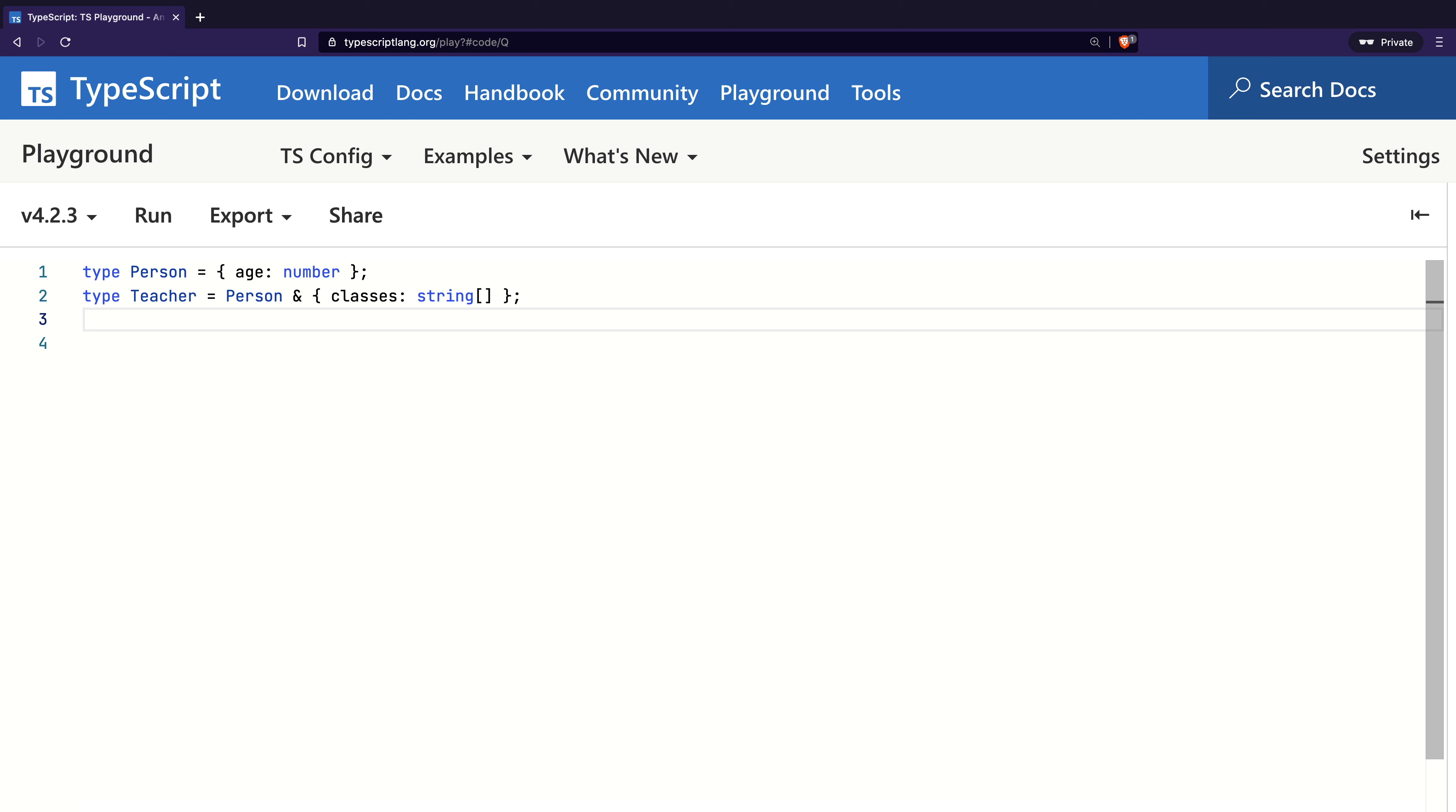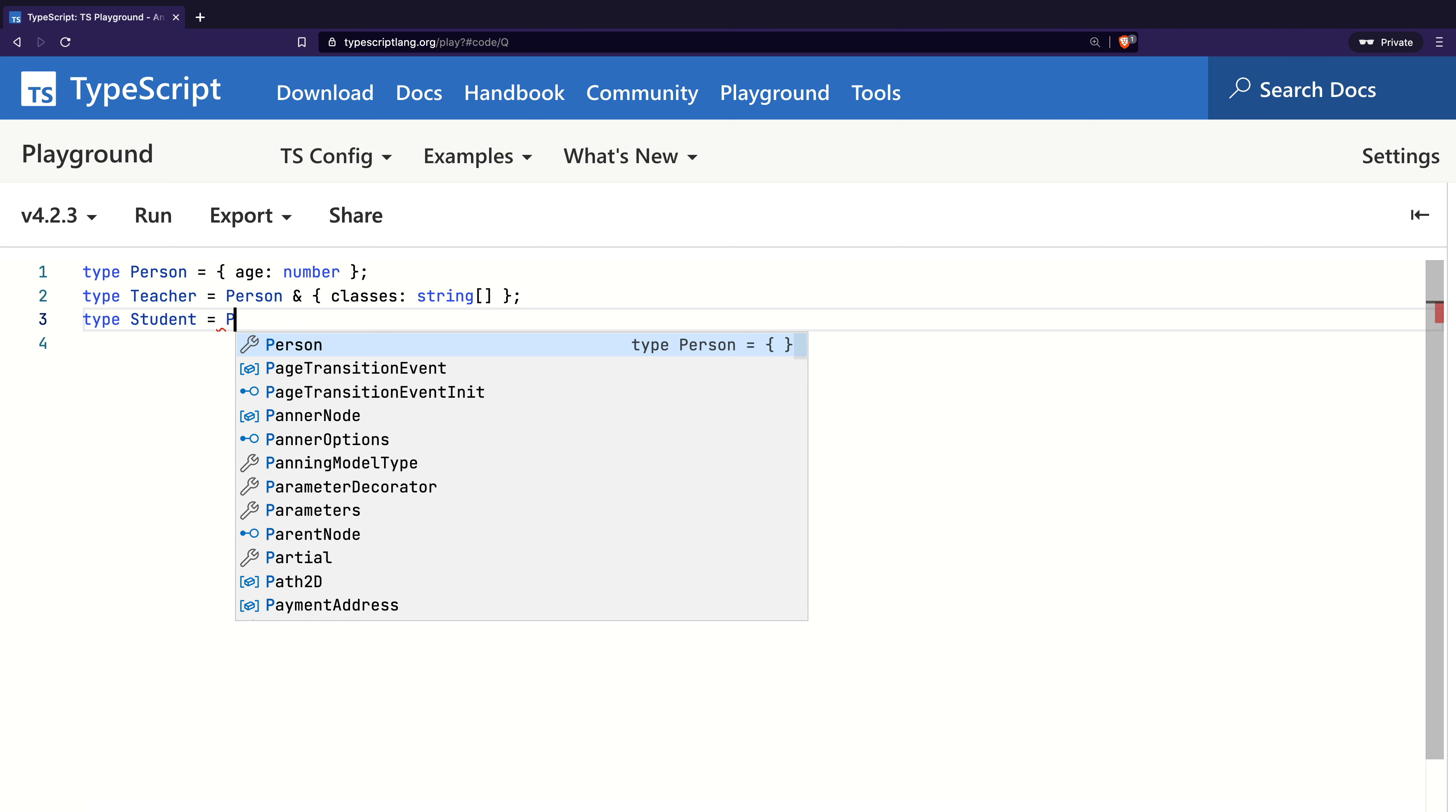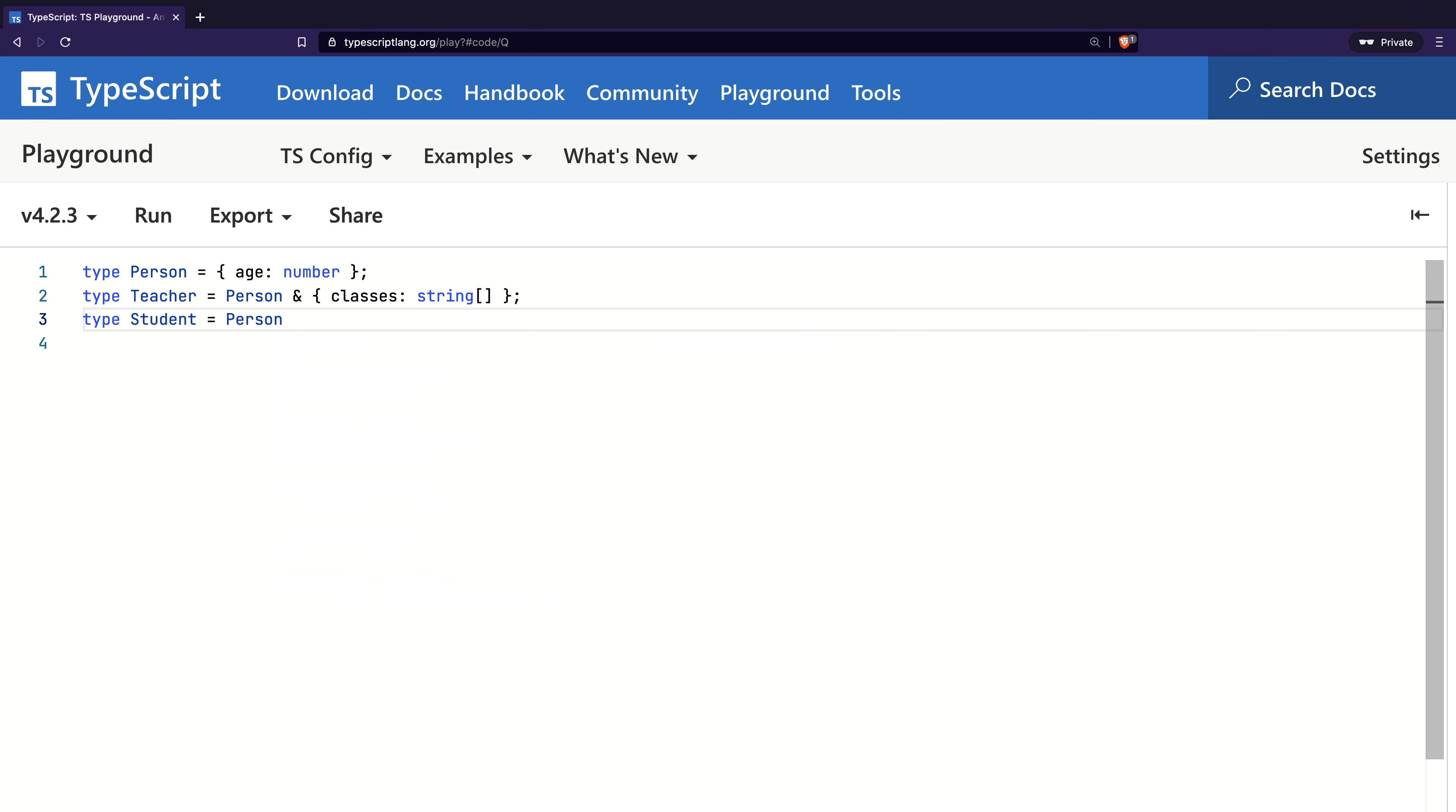This field will tell us which classes a teacher is teaching. I will create one more type called Student which also intersects with the existing Person type with another member called grade of type number. This will represent the grade a student has received.